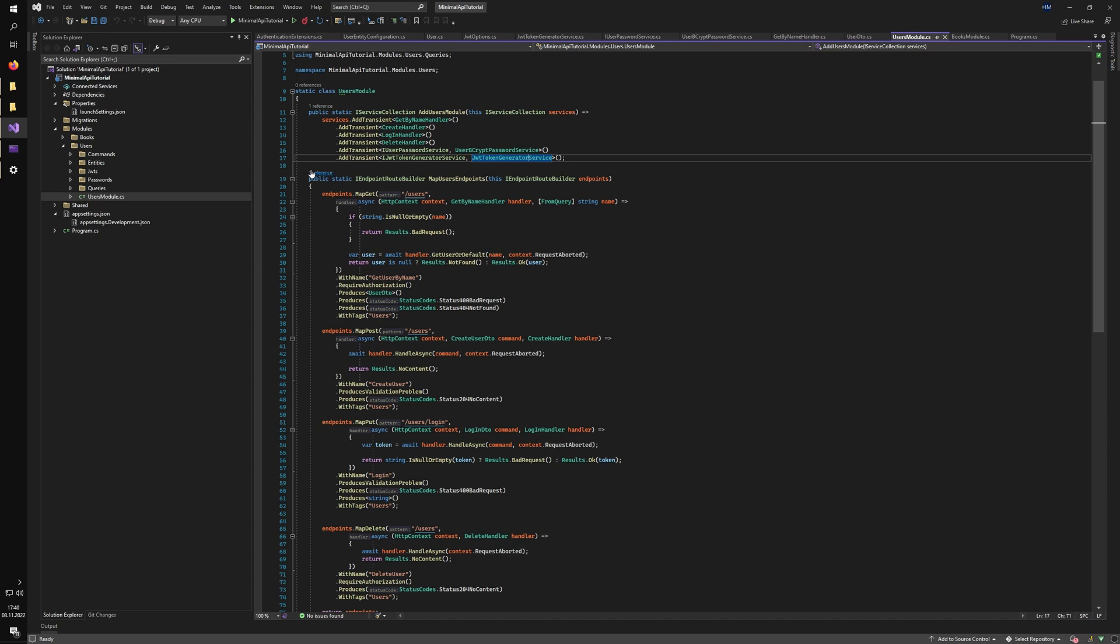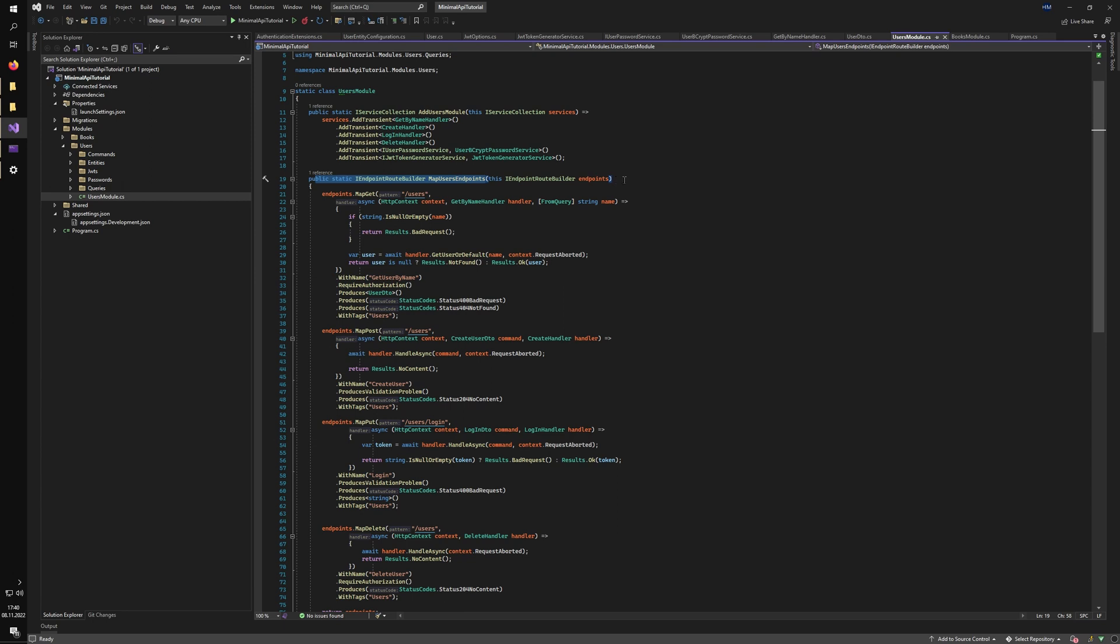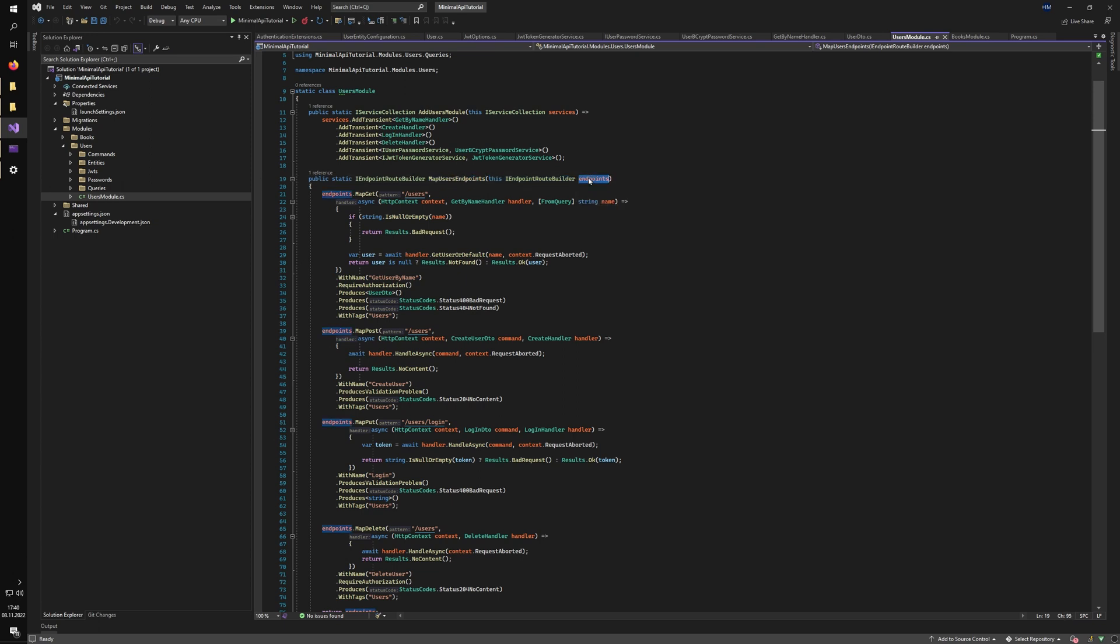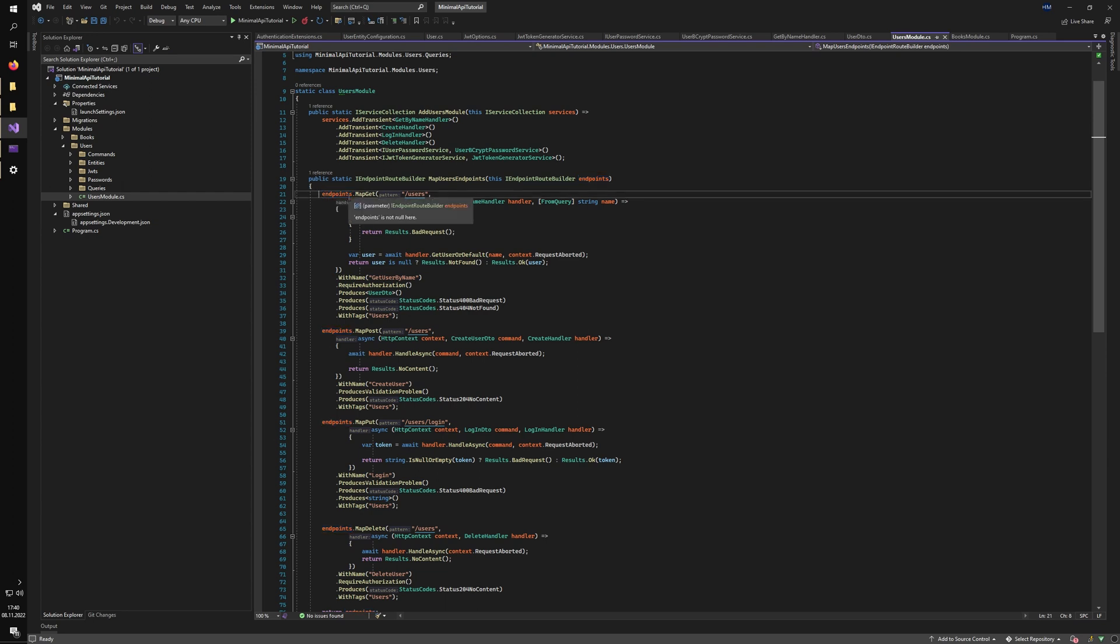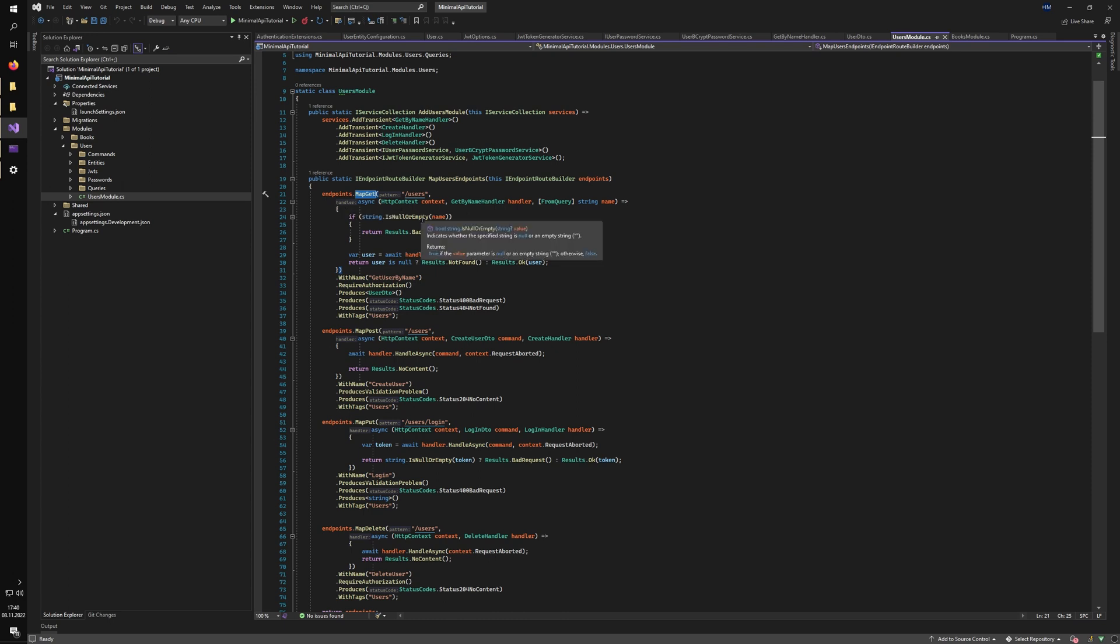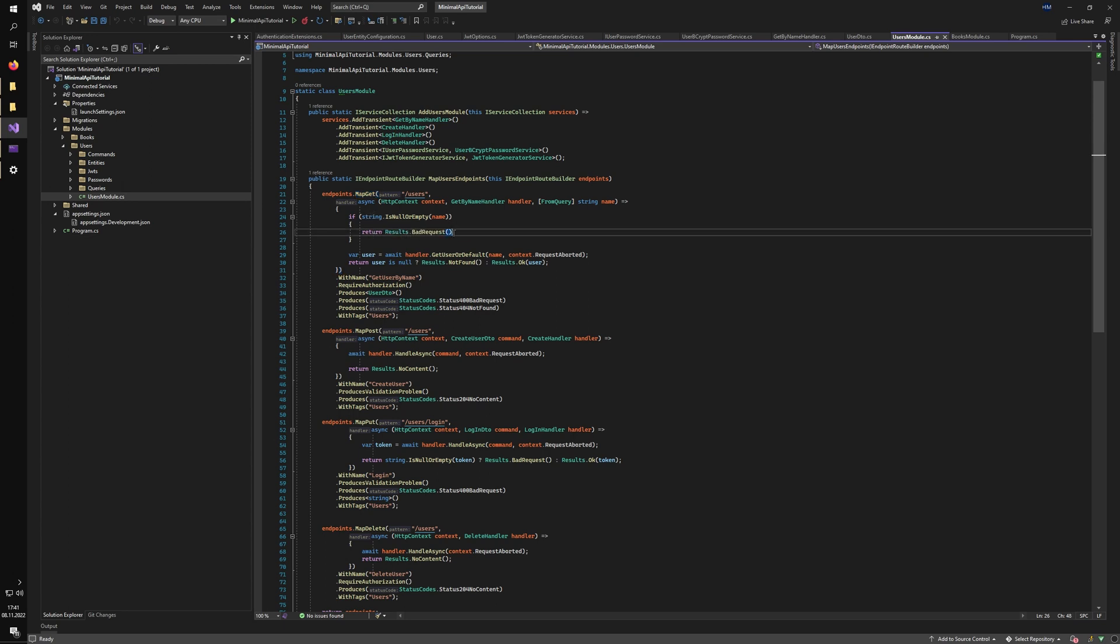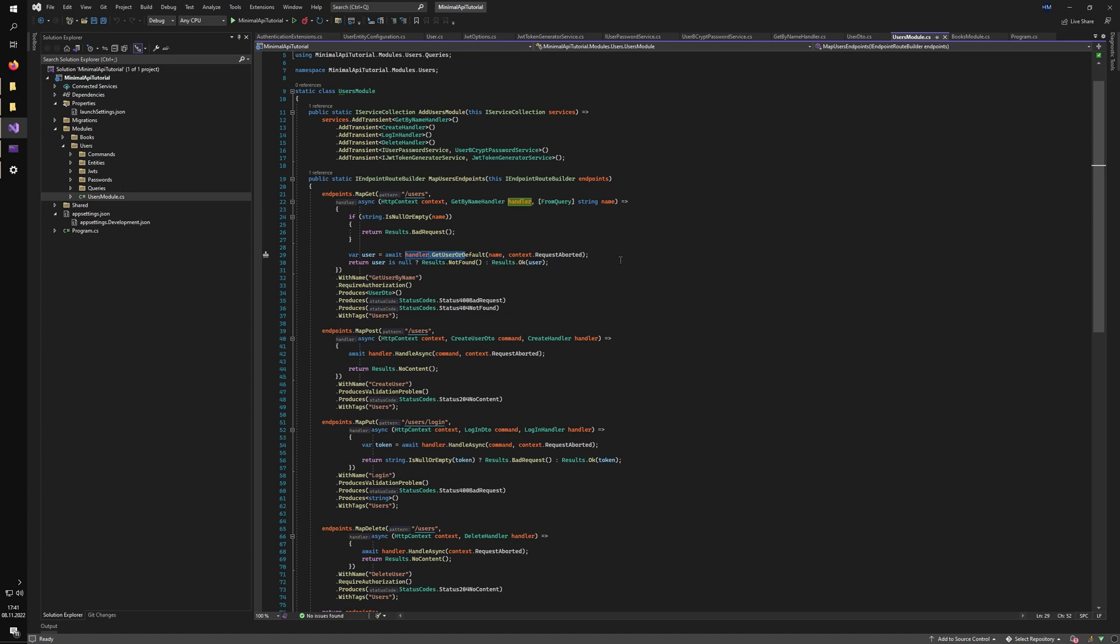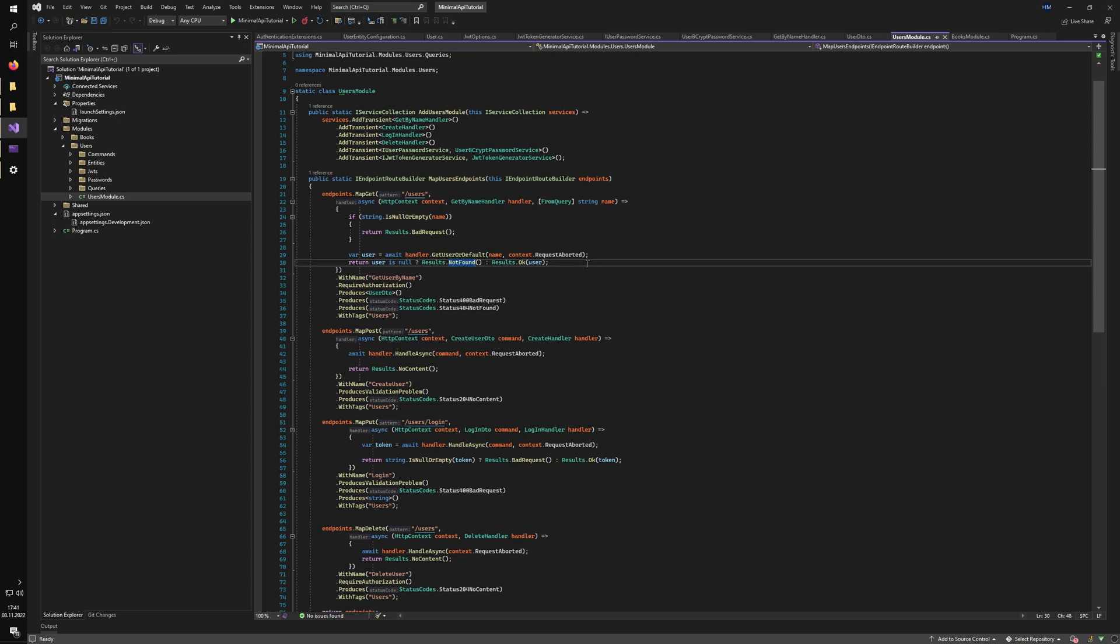And the other method is the map user endpoints. And this is the minimal API portion of the video. So I just expose the IEndpointRouteBuilder static method to map the user's endpoints. So we just take our endpoints and add additional endpoints to it. The first one is the GET method. So we just have the delegate handler that checks if the name is even in the query. If it's not, just return the bad request. But if it is present, we handle it with our handler that we will navigate to later on and return the OK or not found based on the criteria that we have in our database.